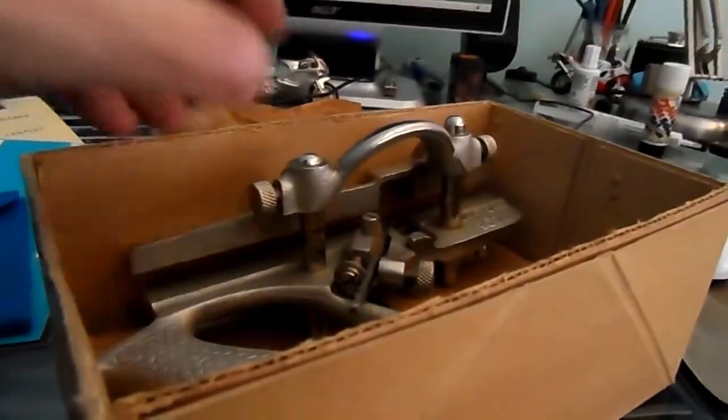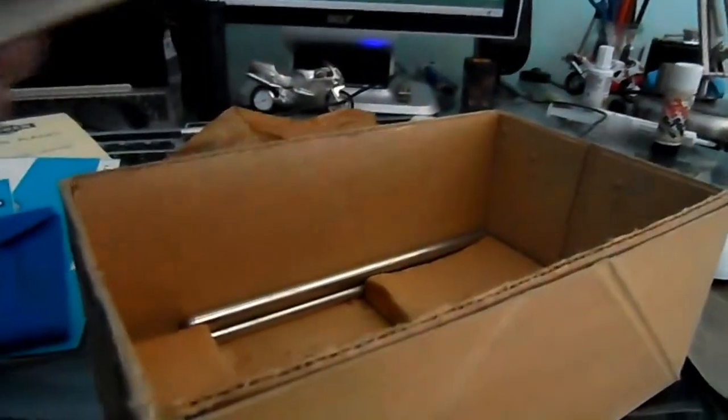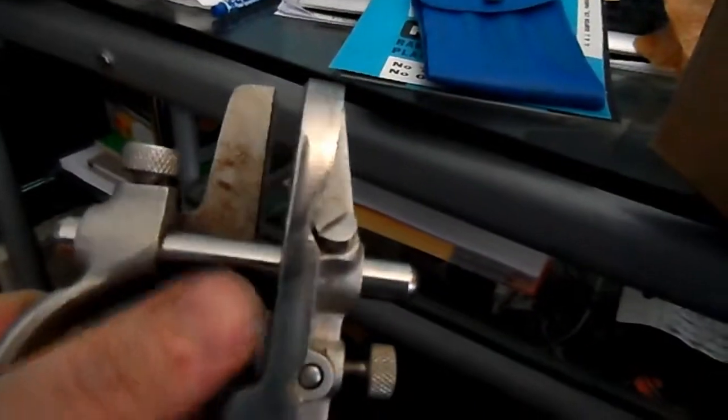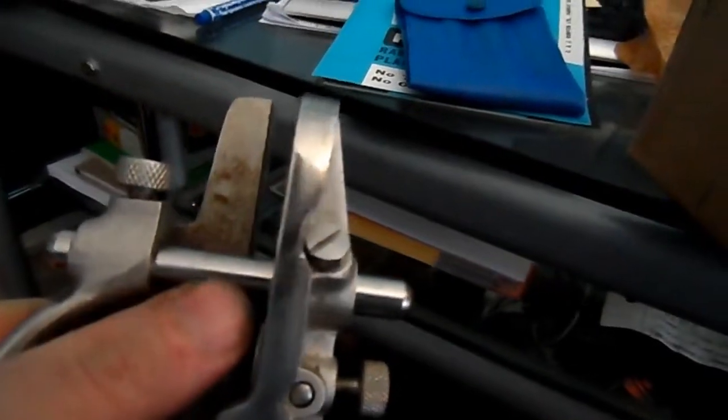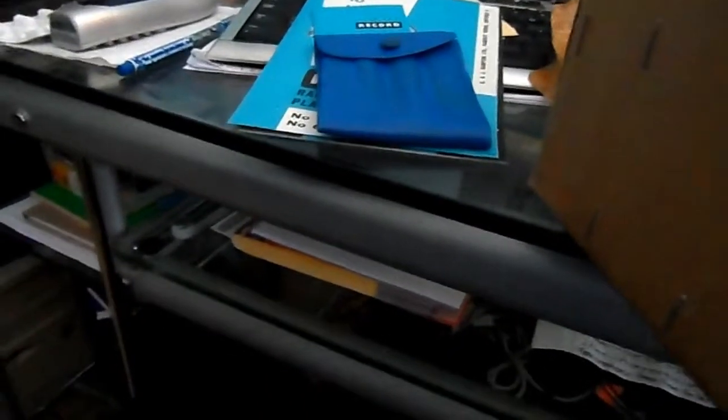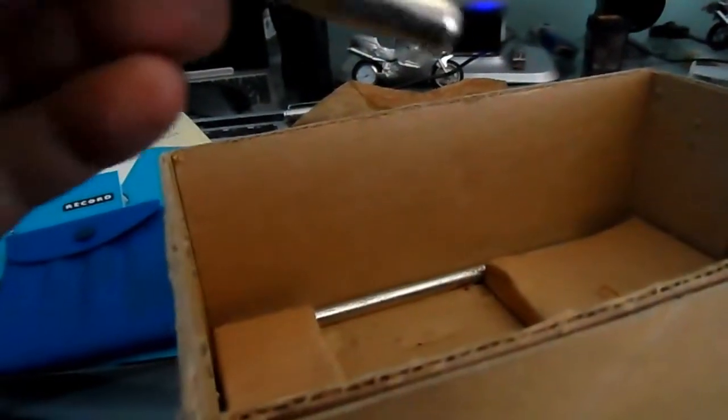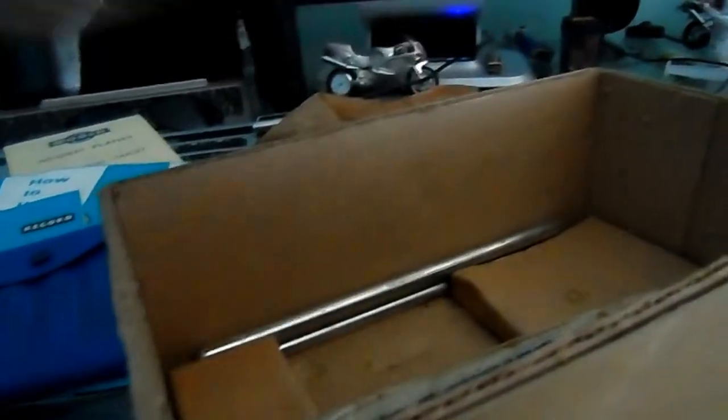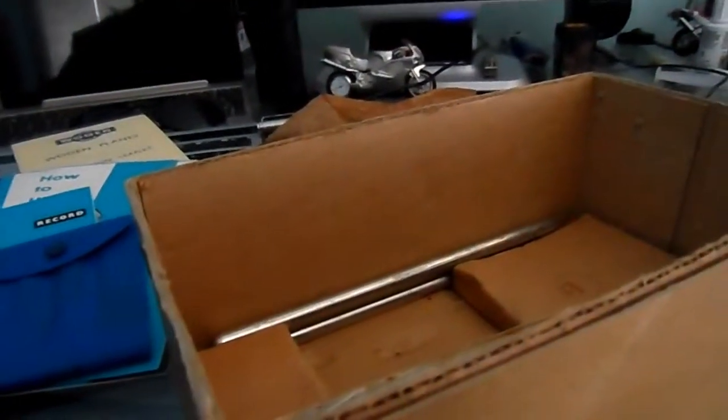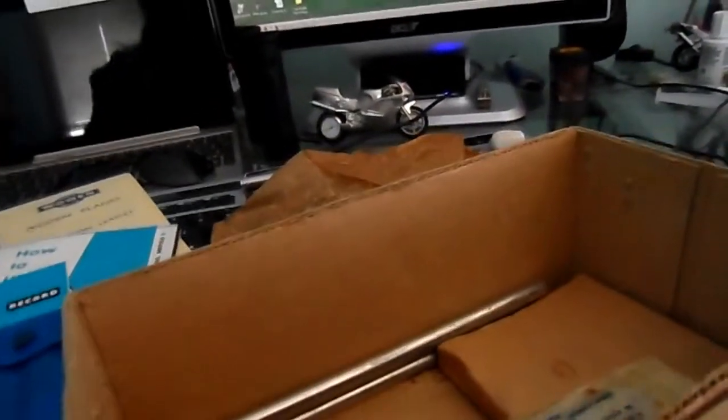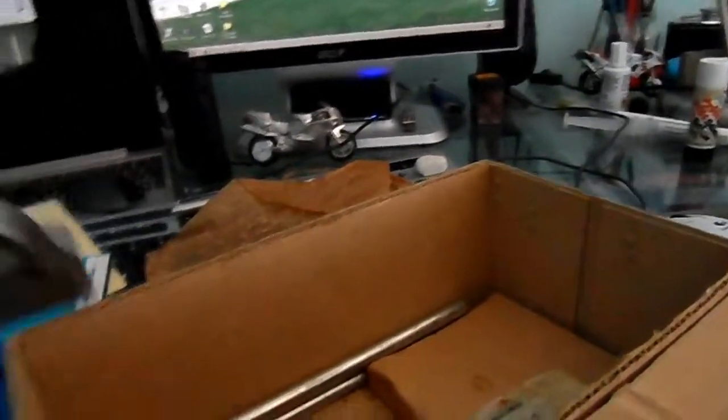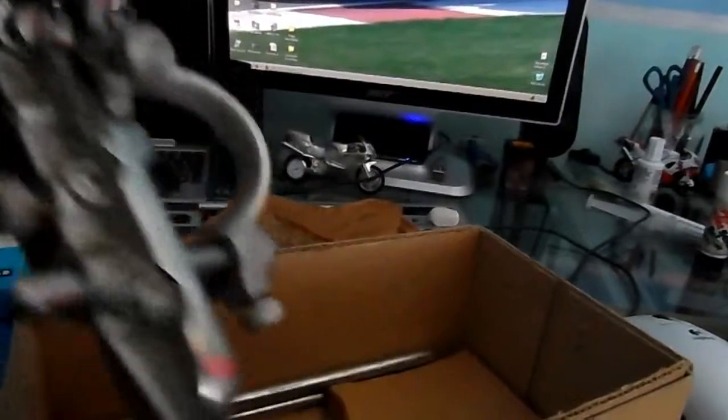And down here we have the plough plane itself. Now it comes with both short extensions and a couple of long extensions in here as well as you can see. That's just useful depending on the size of the wood you want to be cutting. So that's it, nothing special. Well there's a bit of weight in it like, you know.